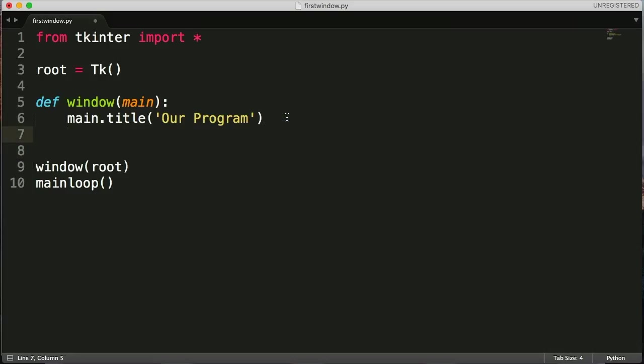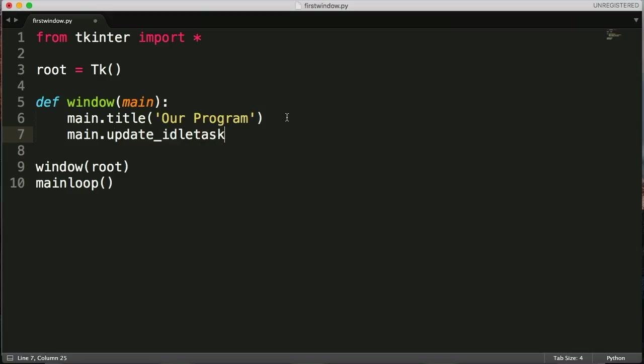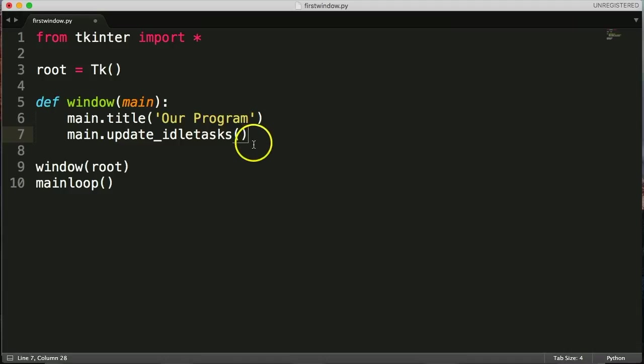So we got our main title, which we wrote the other day. Now what we're going to do is start figuring out some variables of the size of the screen, left and right and positioning and stuff like that. So first thing we can do is do main.update_idletasks.